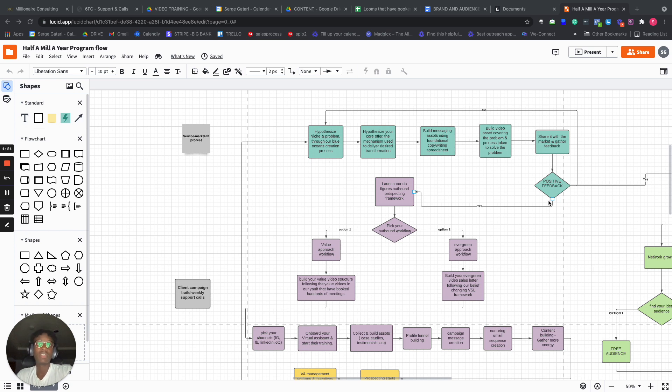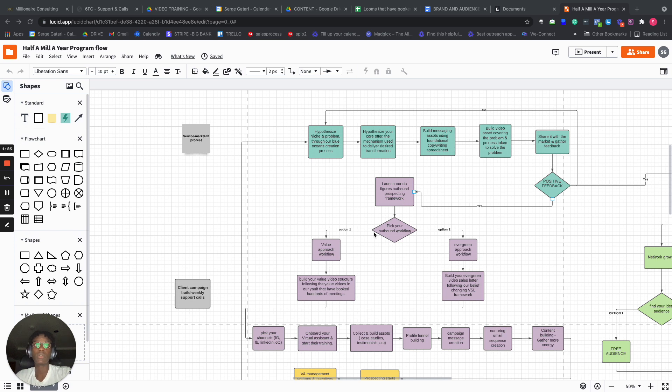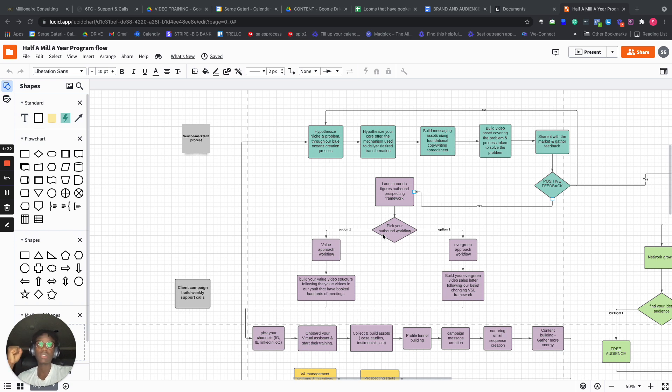Once you have positive feedback, then we launch the six figures in 60 days Albon prospecting framework. We help you pick your Albon workflow. You can either go with the value approach, which is personalized, or we go the evergreen approach.